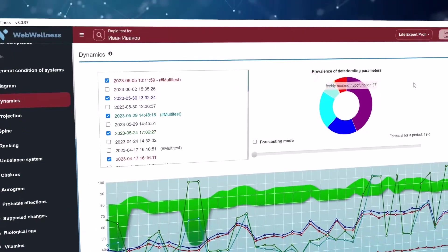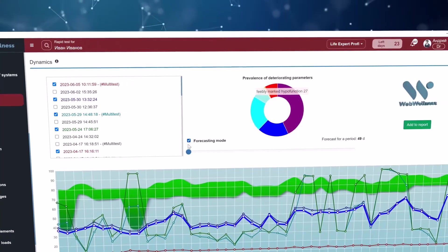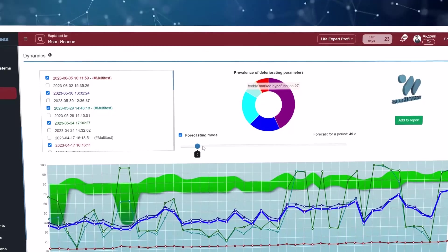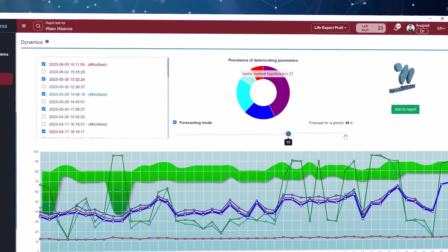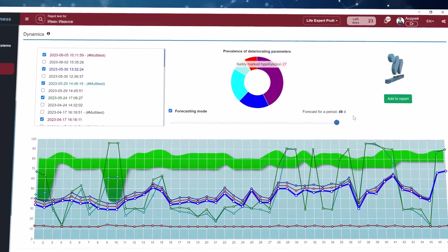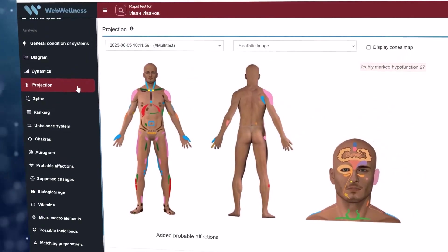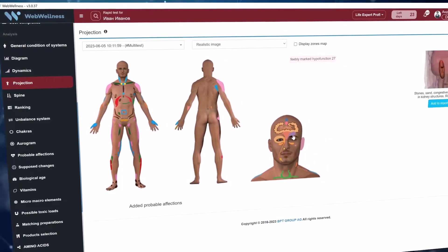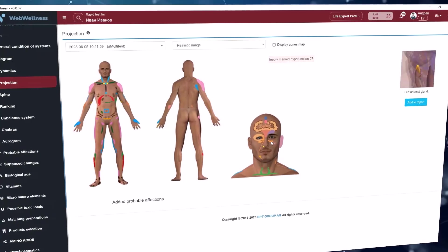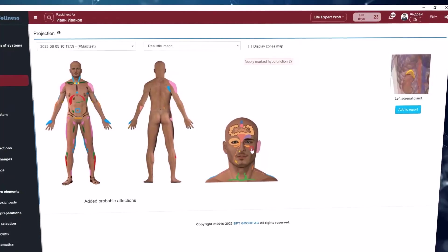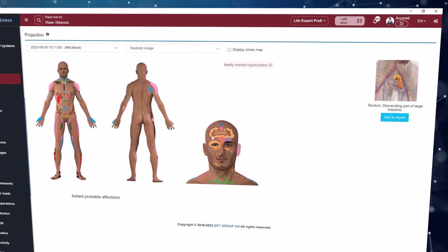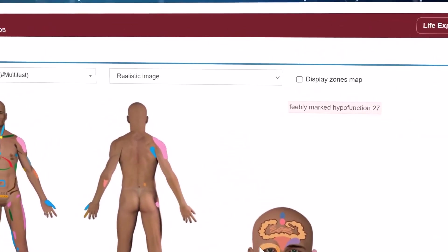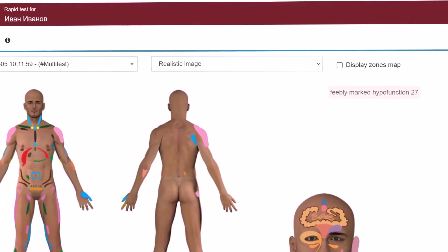The dynamics section will help you to view the dynamics of the processes by analyzing several measurements at once. At the same time, you can see the prevailing parameters in a circular diagram, as well as turn on the prediction mode and see what condition is expected to be in the tested person after a certain period based on mathematical modeling. A graph displays all selected sessions as well as the normal range for each system. Zones are displayed in the projection panel, that is a projection on the skin areas in which external symptoms, referred pains, and hypersensitivity often appear when a disease of internal organs is present. Having found the symptoms in the tested person, you can get additional confirmation of a probabilistic diagnosis. A drop-down list in the middle of the screen allows you to switch from a realistic image to a schematic one.